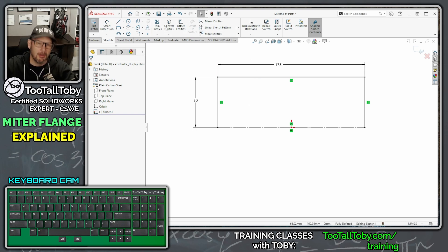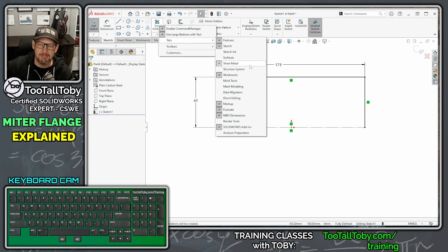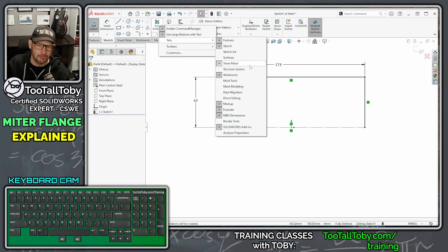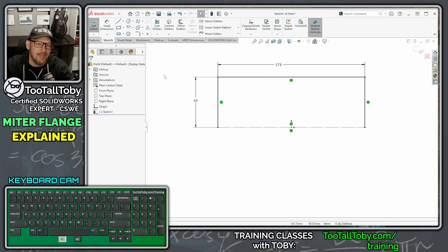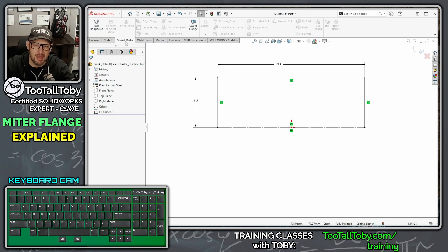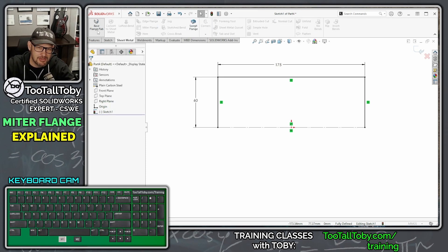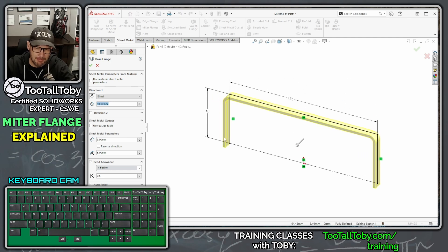Once you've got this first sketch in place, go up to your Command Manager toolbar, right-mouse-button and select Tabs > Sheet Metal to make sure that your sheet metal tools are enabled. Then go into your sheet metal tools and select Sheet Metal.